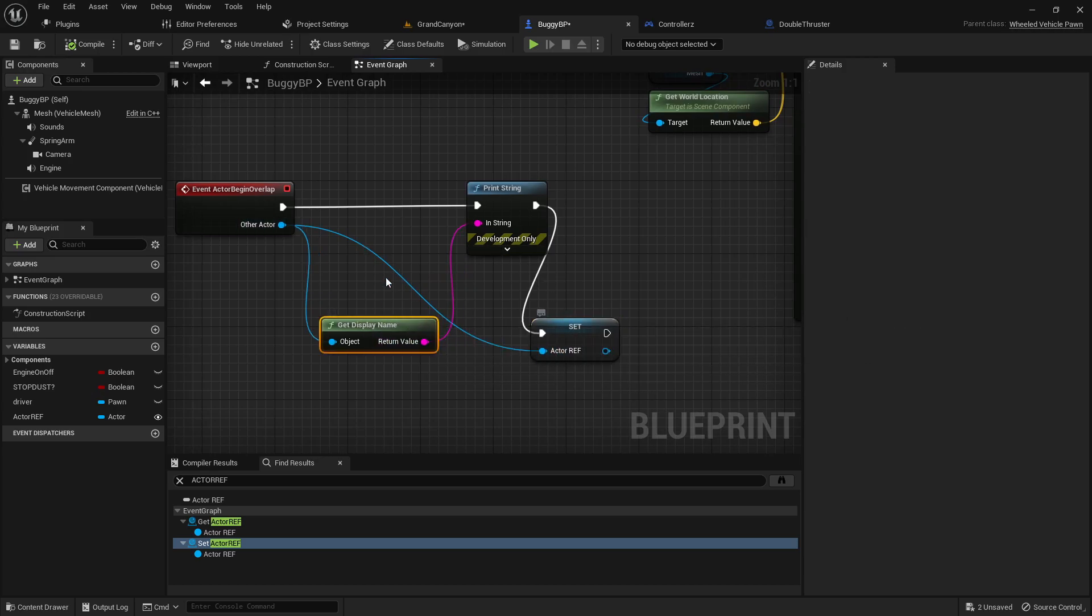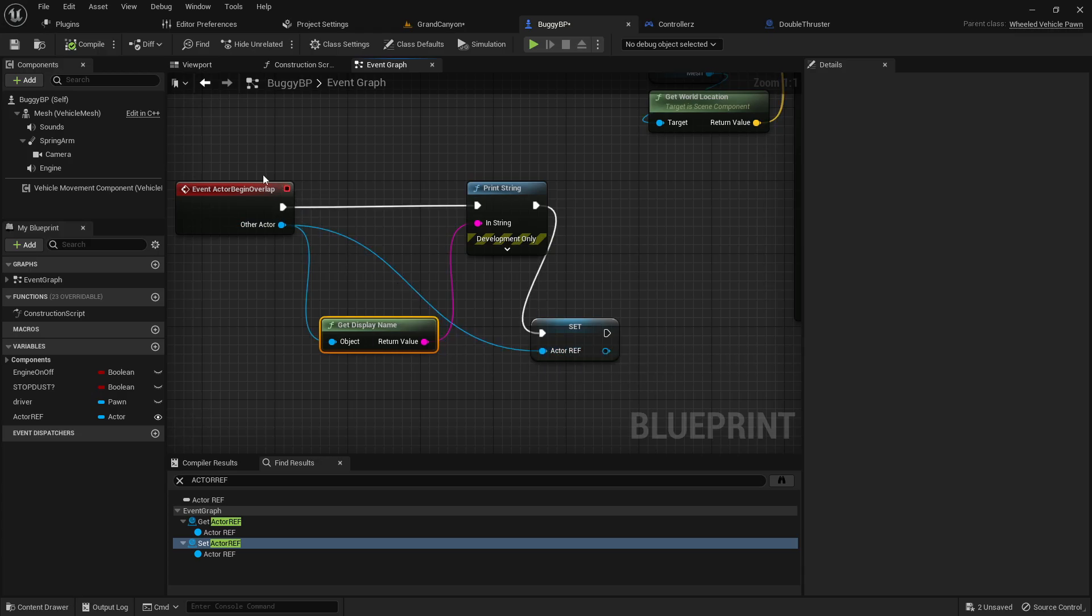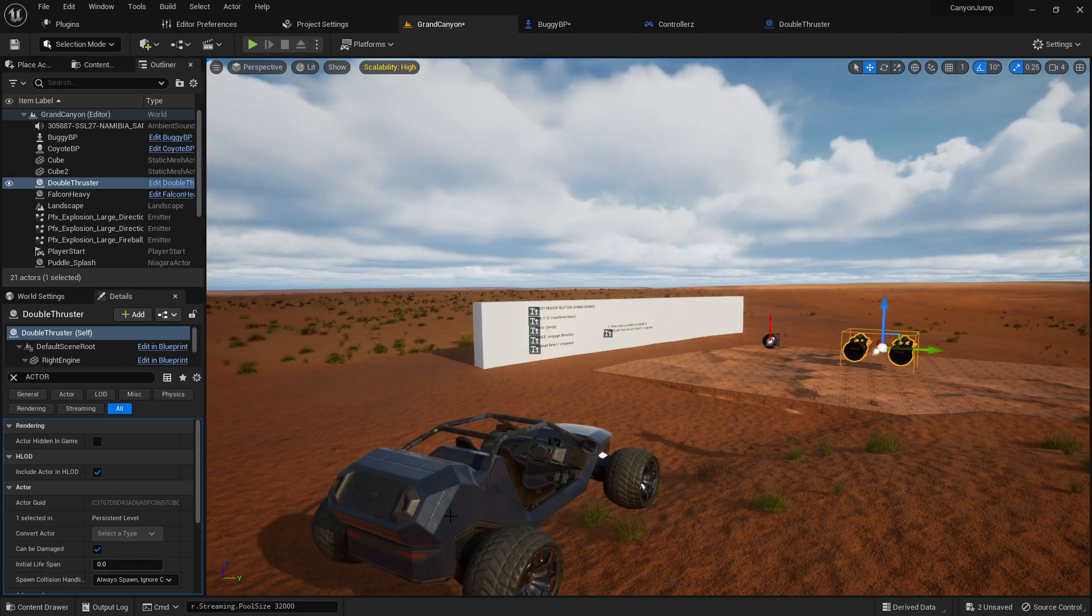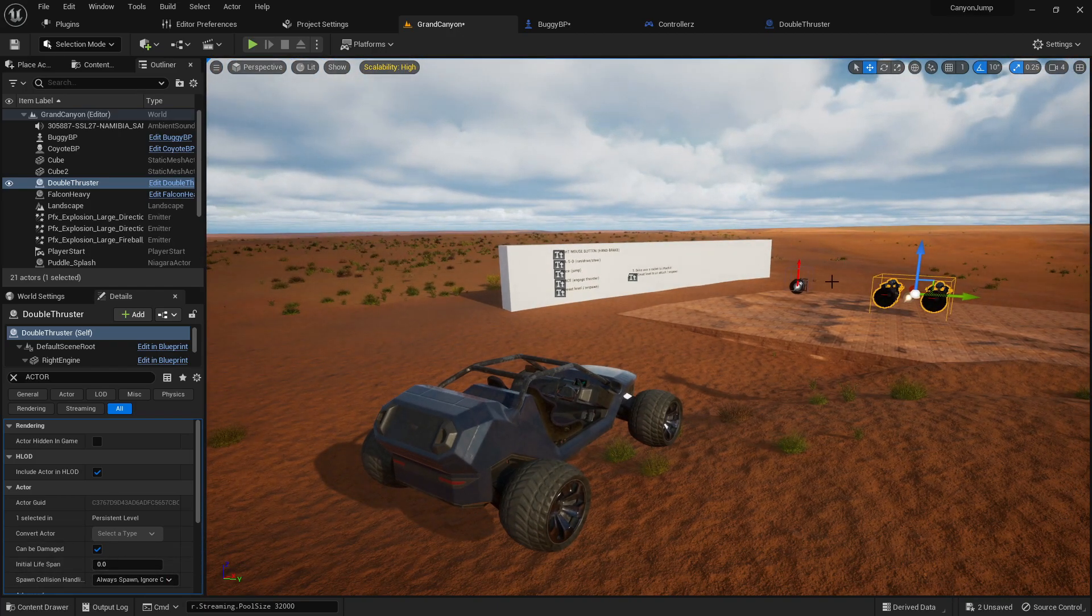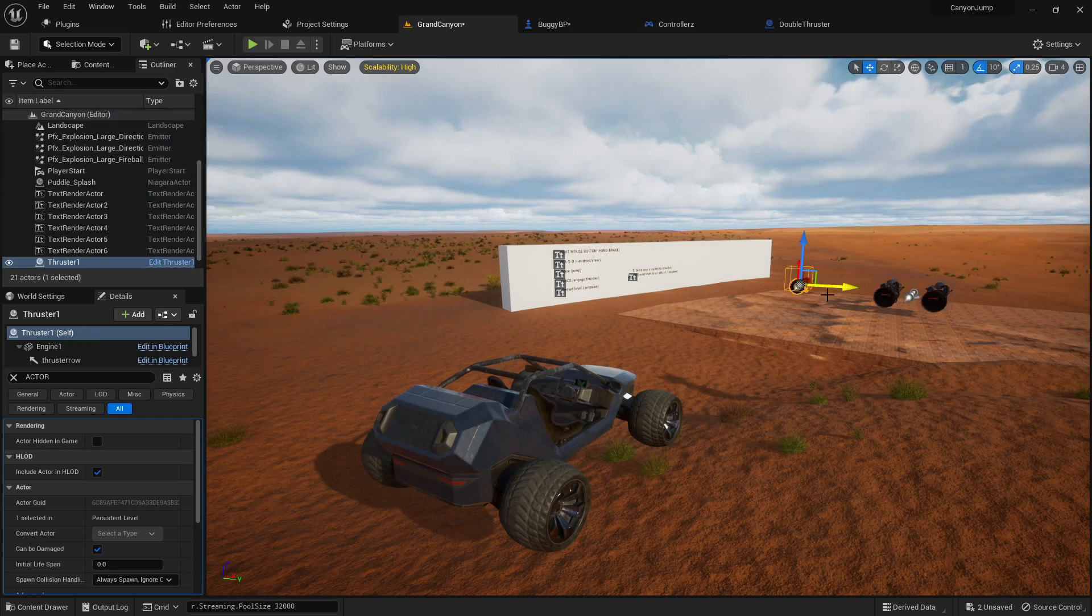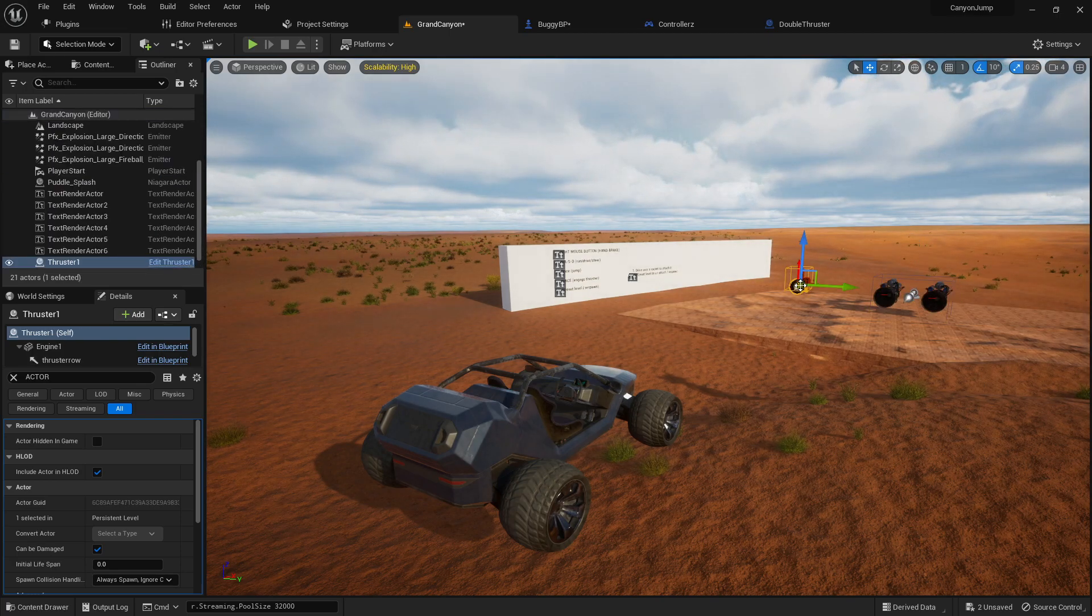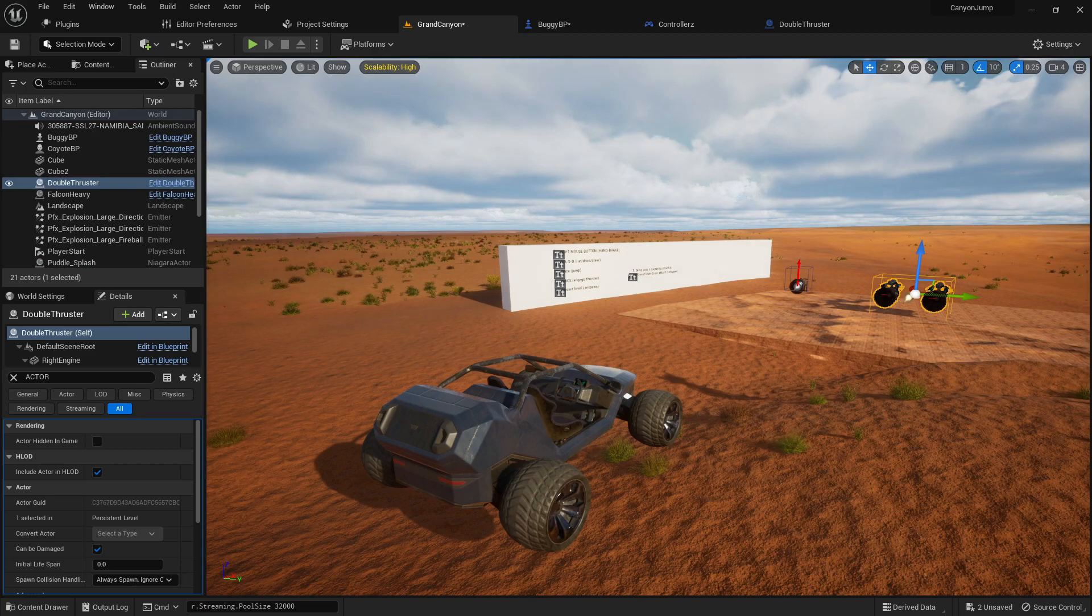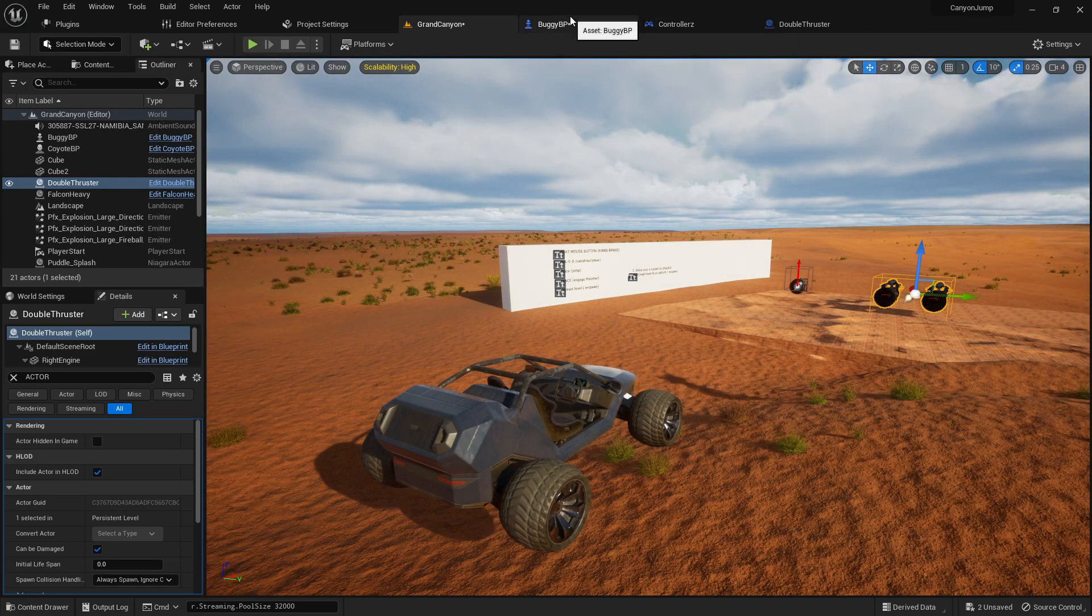Anyway, this other actor now becomes the actor reference. You can set that at the overlap event and you don't need to set it in the blueprint in your level component. You can basically pick that up whatever it happens to be. If you run over this one then it's this one. If you run over this one and trigger the collision with that one then it's that one.